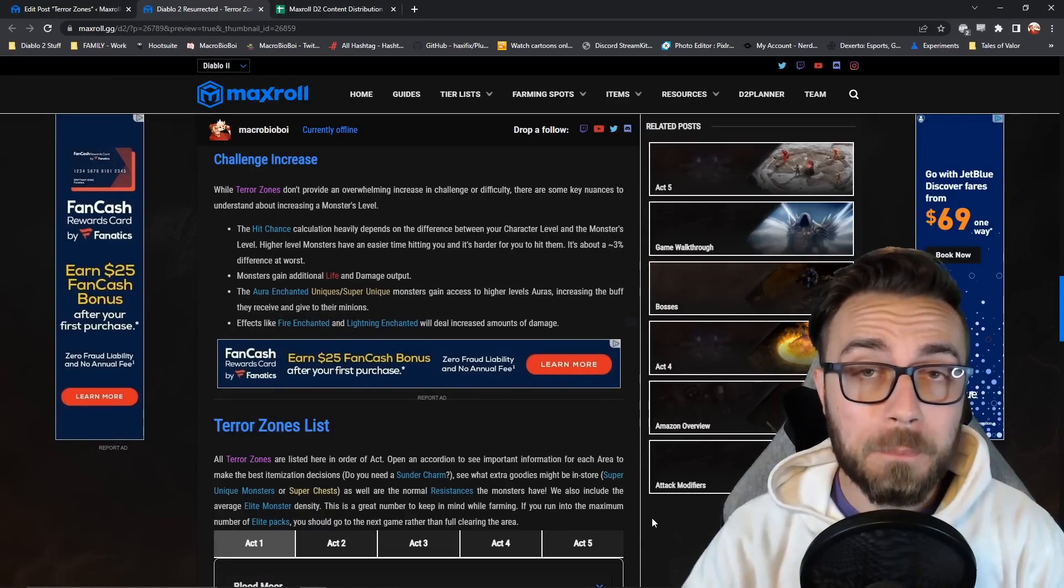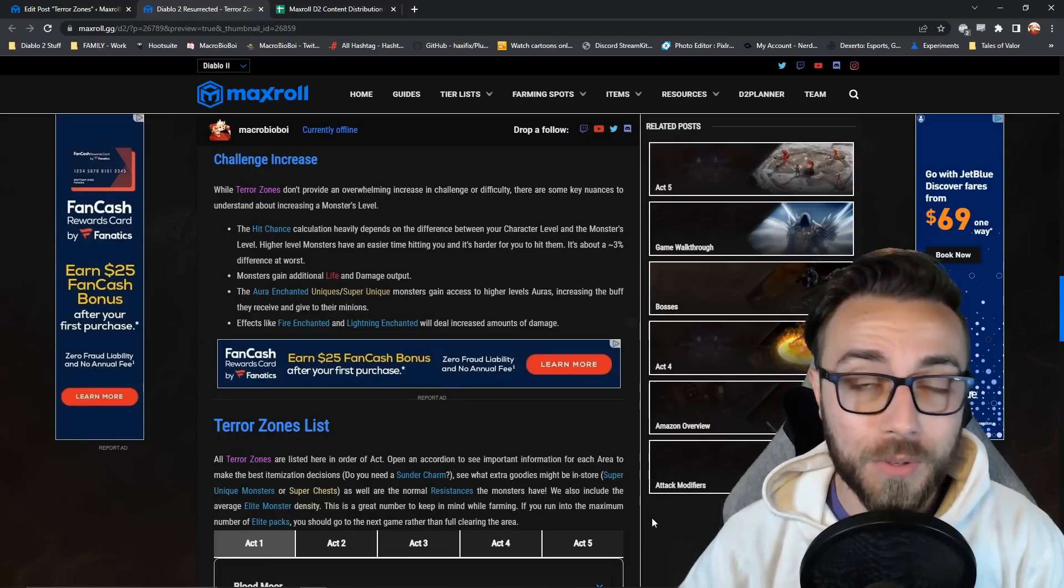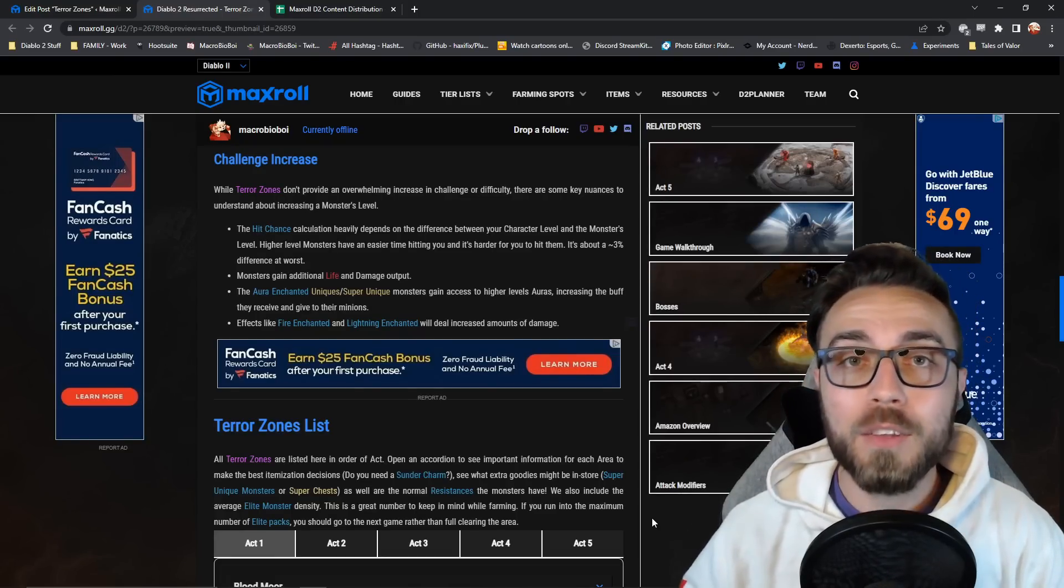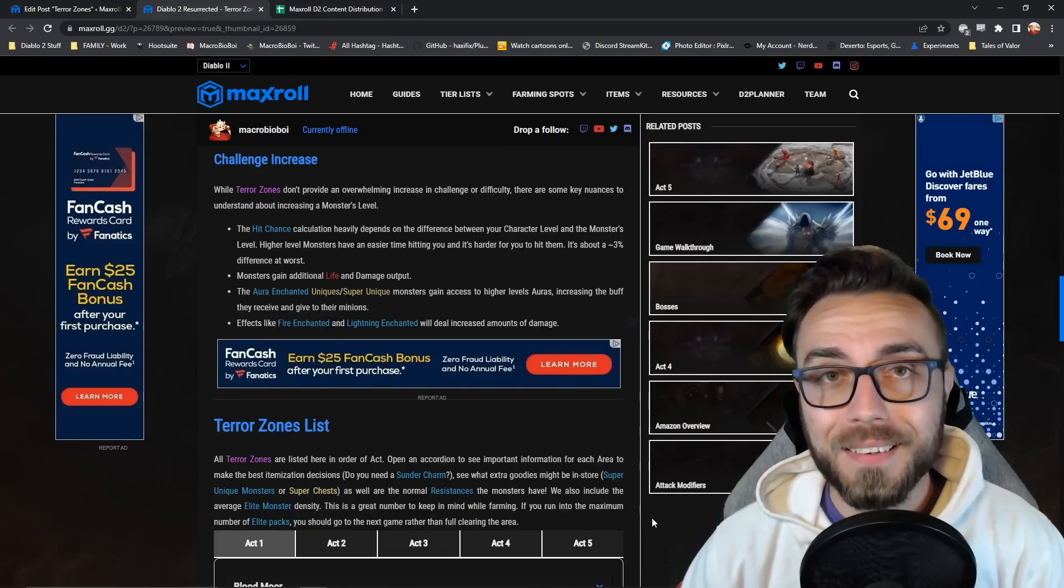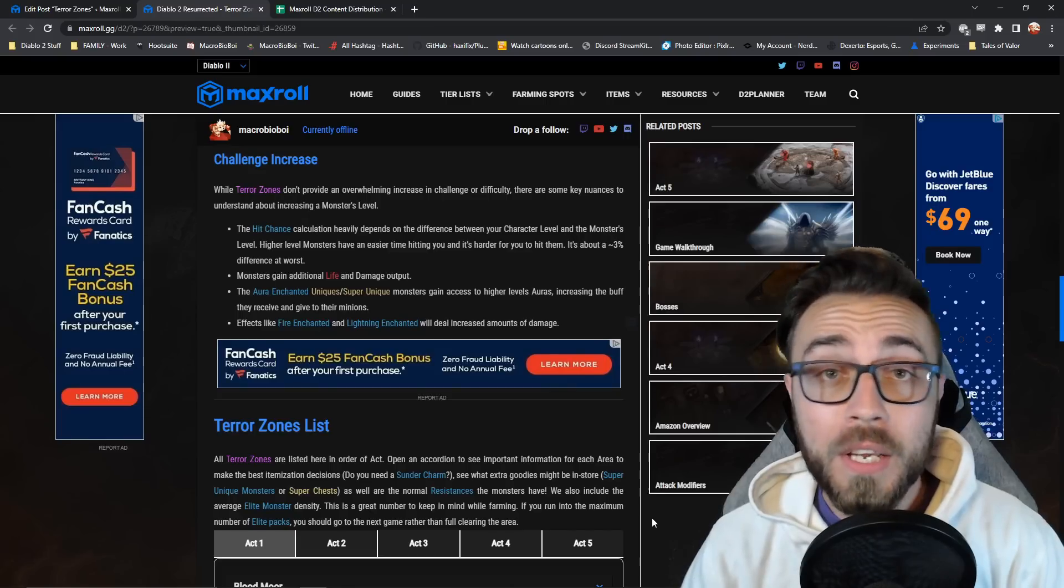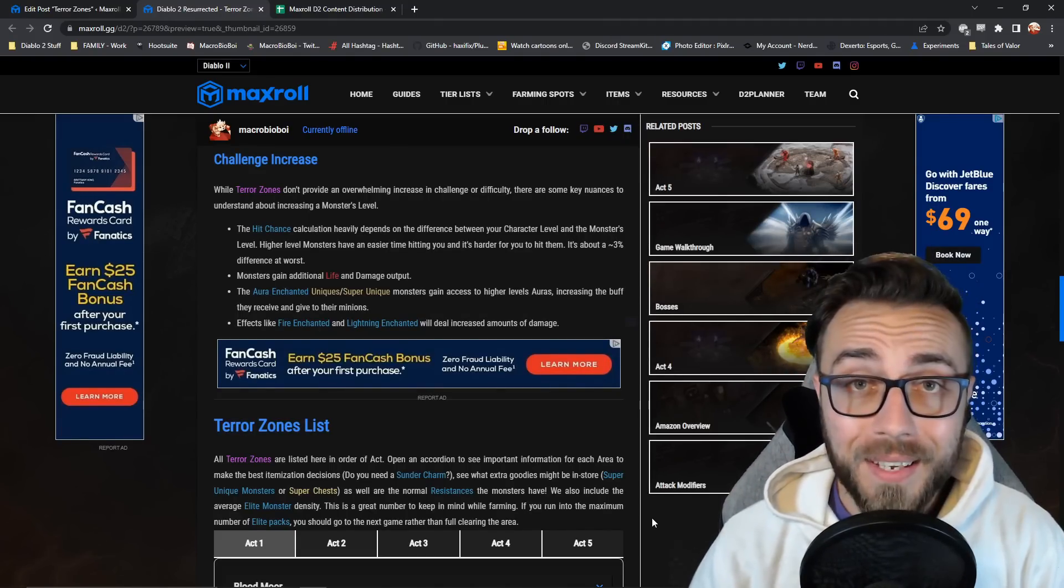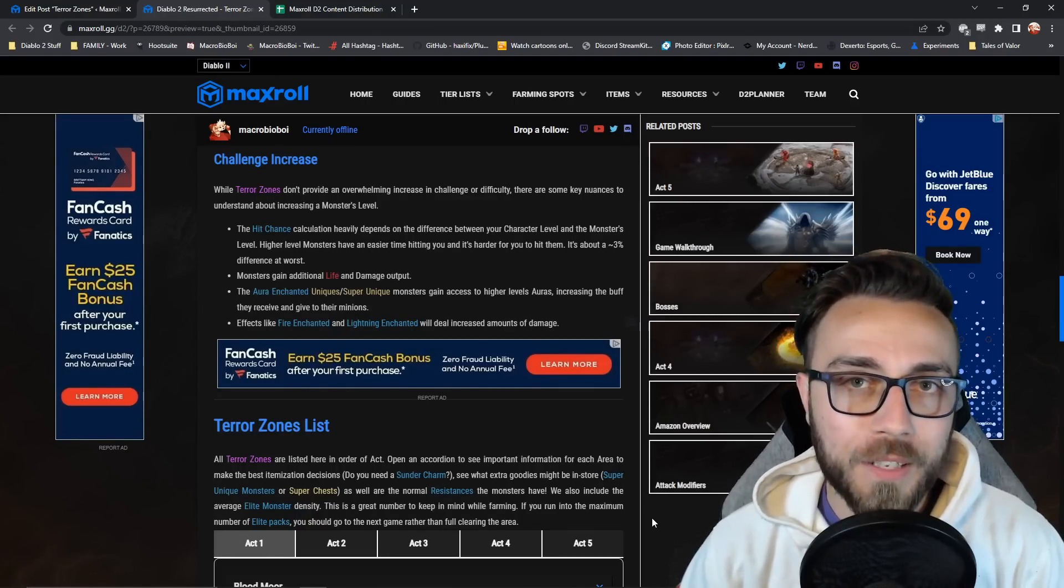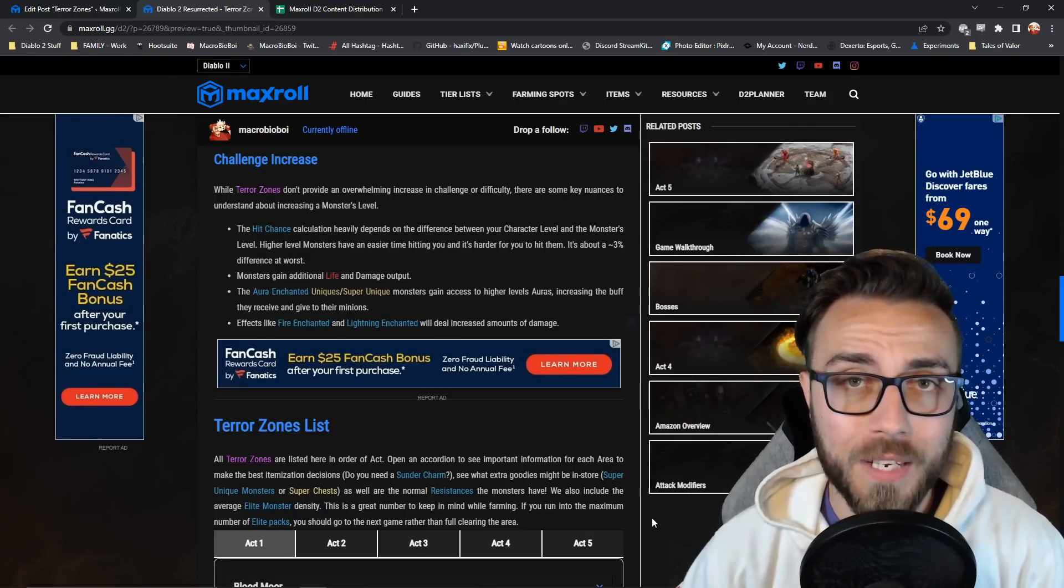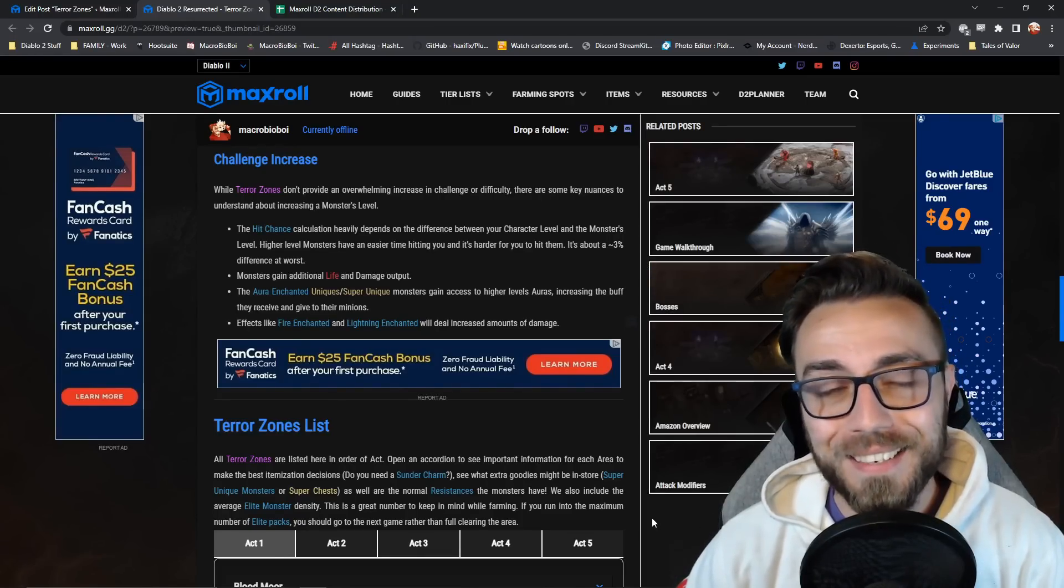Monsters' base life, base experience, and base damage output is also directly related to their monster level. So higher monster level means they're going to take more damage, give you more XP, as well as dish out more damage. A lot of different uniques and super unique monsters will gain access to auras, and that aura is directly based off the monster level as well. So we are going to see higher level conviction aura, fanaticism aura, and anything else in between. Different unique modifiers like fire enchanted and lightning enchanted also deal damage based off the monster level, so these are also going to deal increased amounts of damage. When that fire enchanted monster explodes when it dies, you want to make sure that you're standing clear.